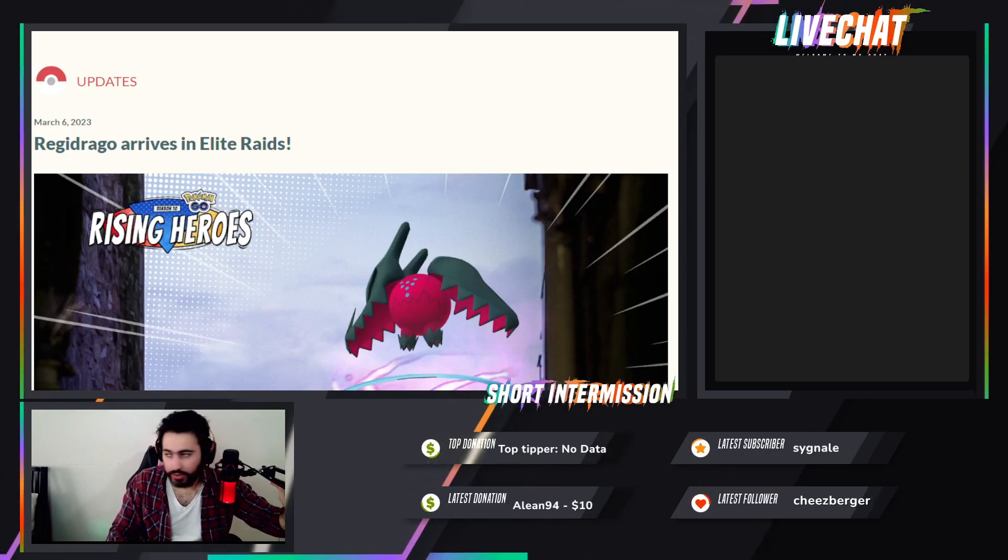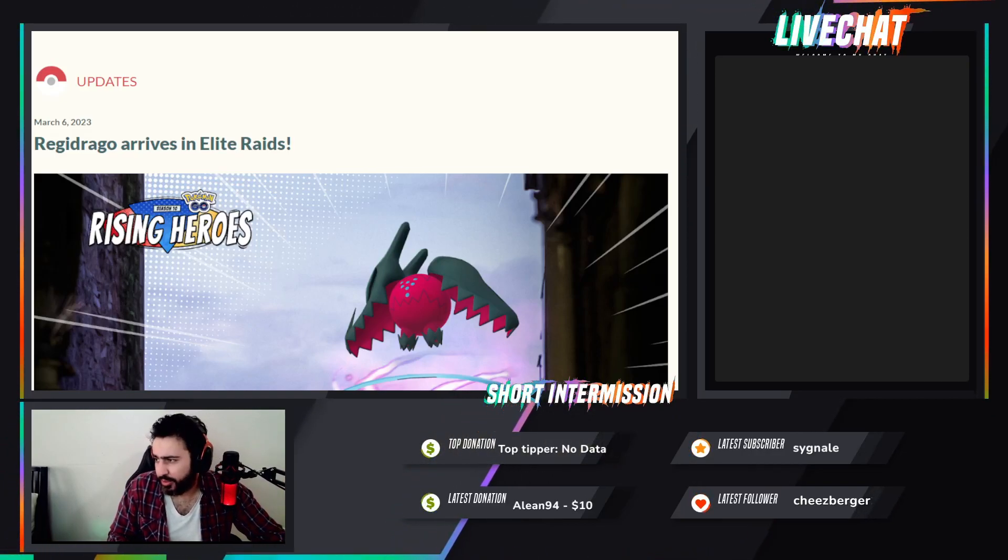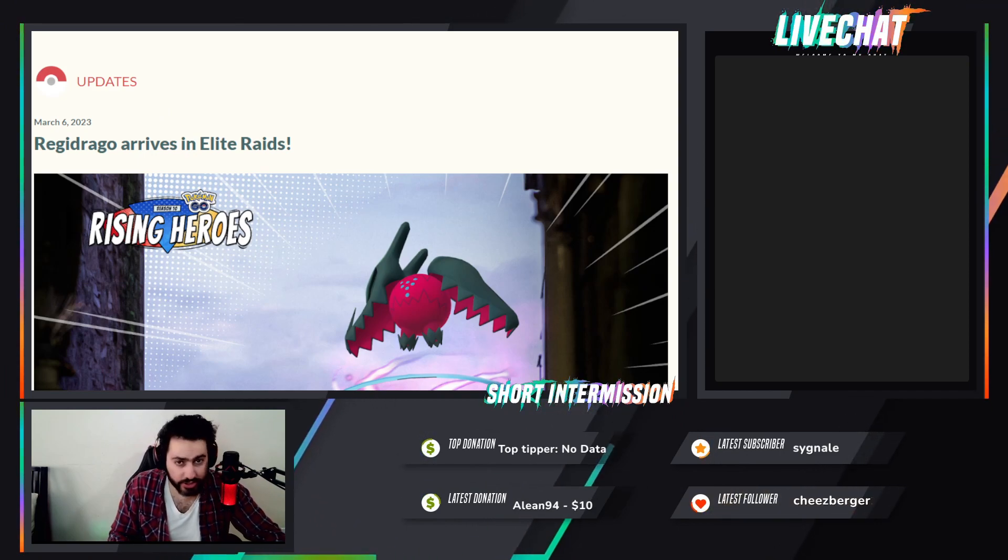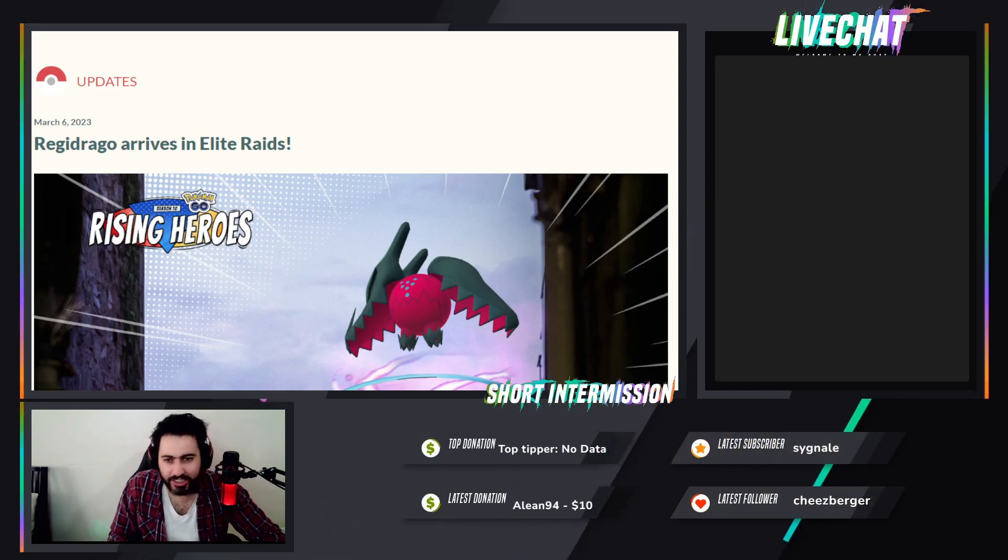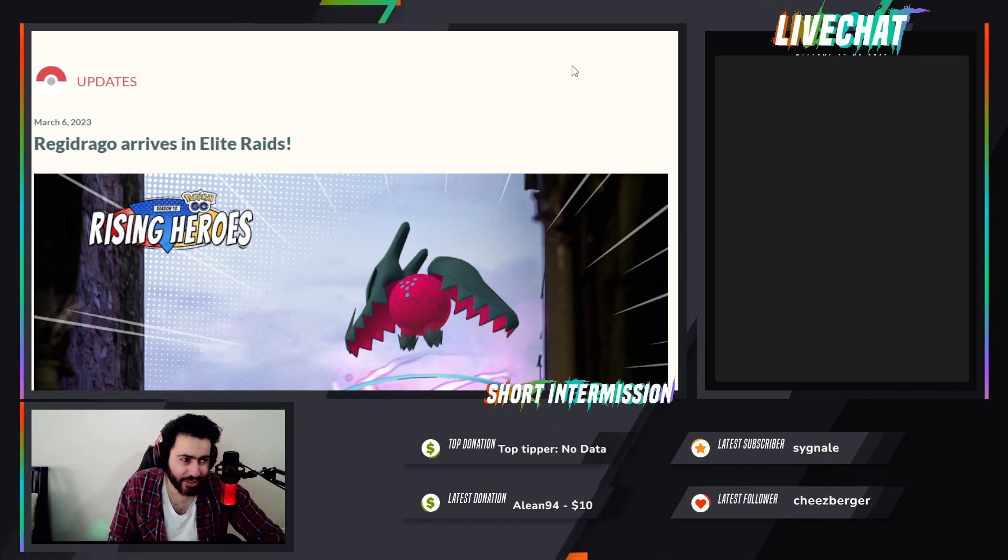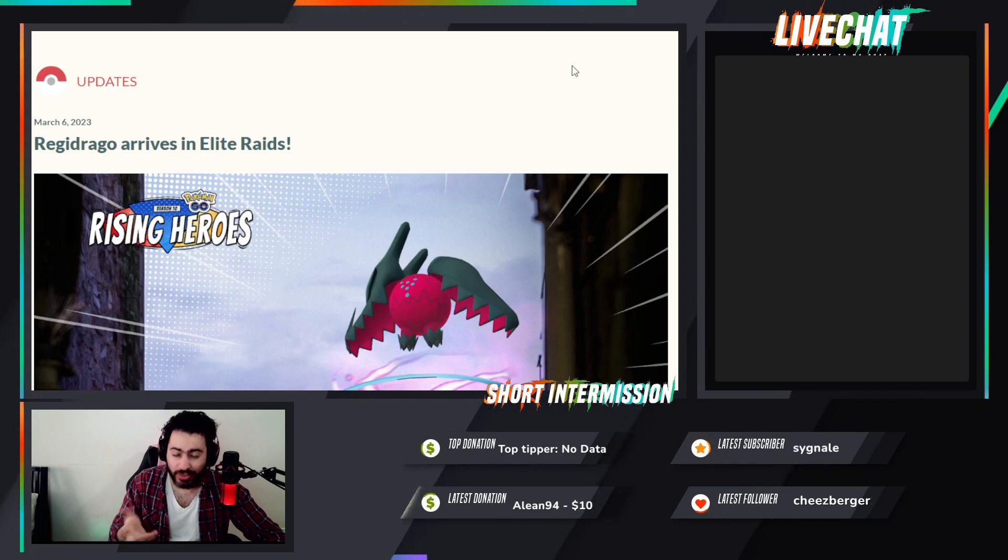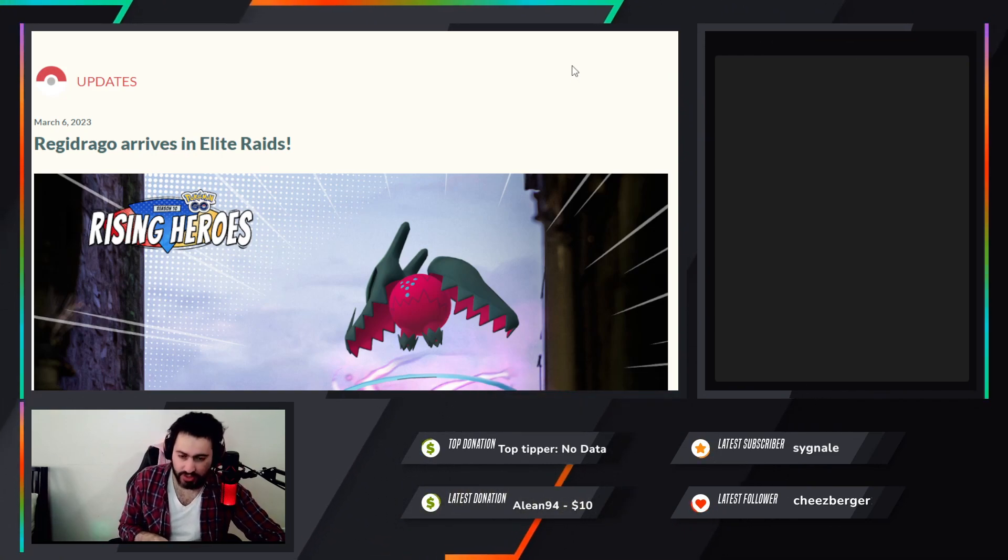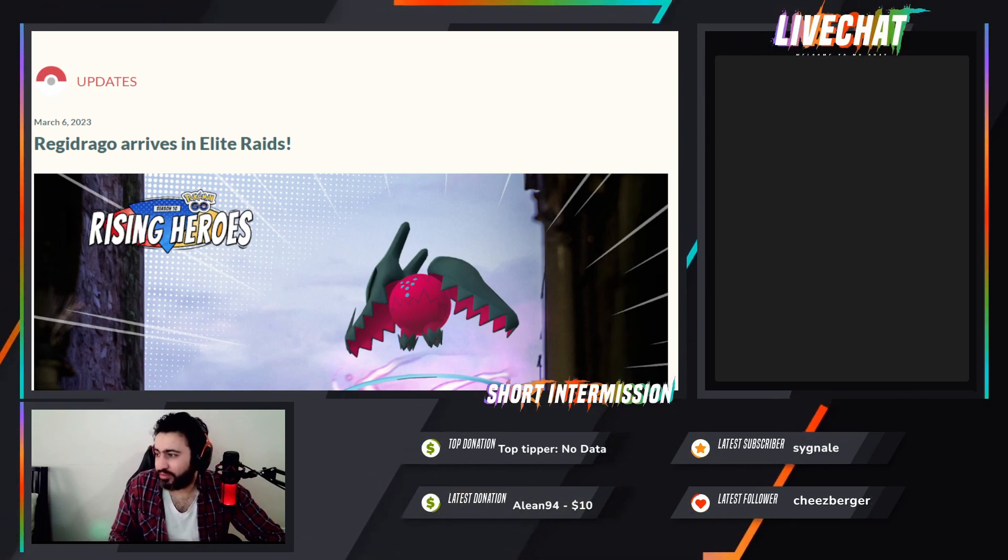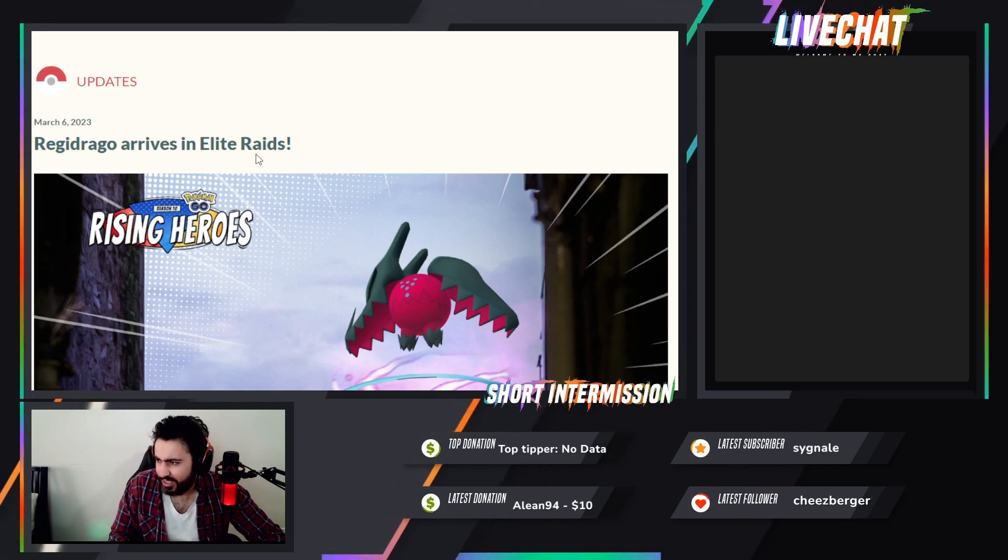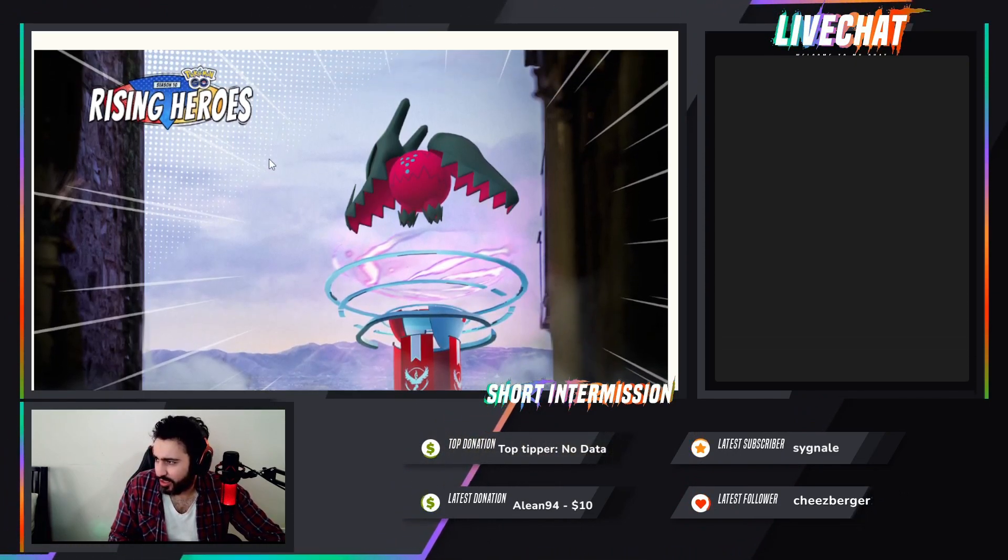Hello and welcome again everyone to another video. Some news just dropped - they are adding Regidrago into the Elite Raids, replacing Hoopa. So technically they get rid of a useless Pokémon into another Pokémon that seems that doesn't do anything.